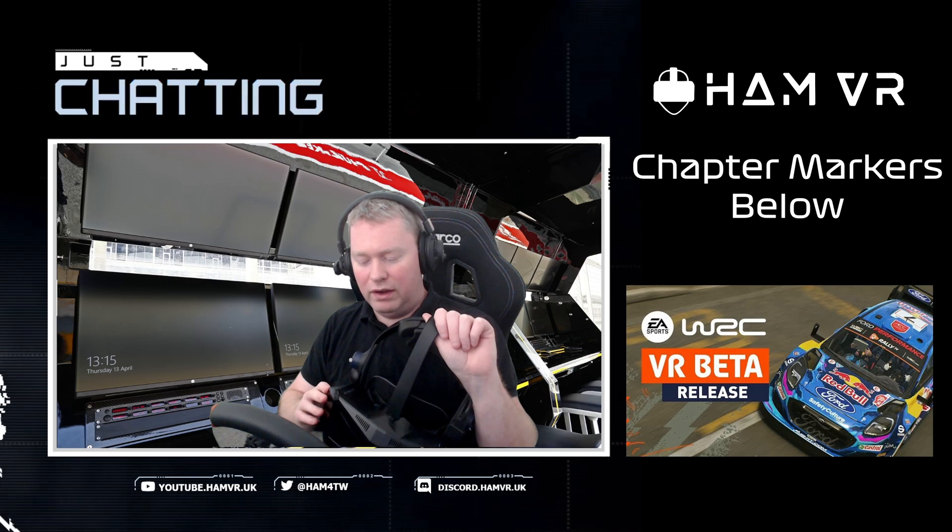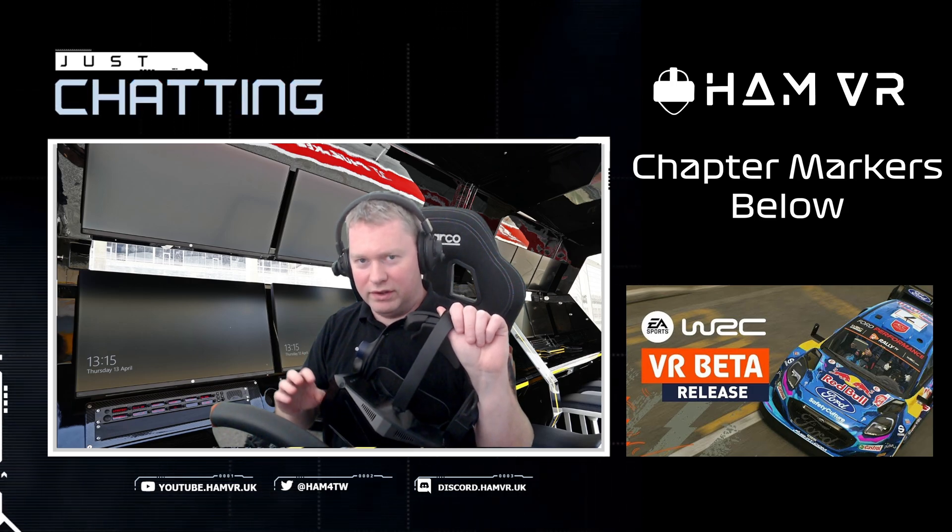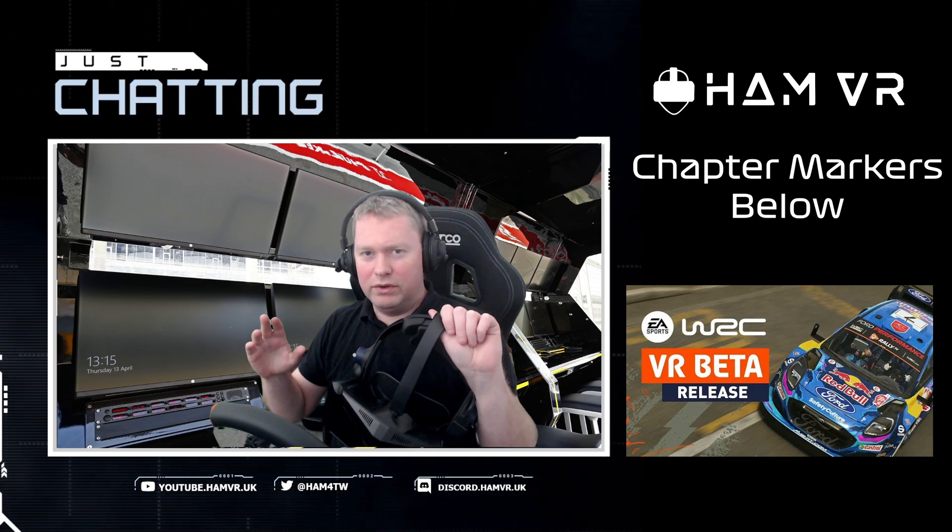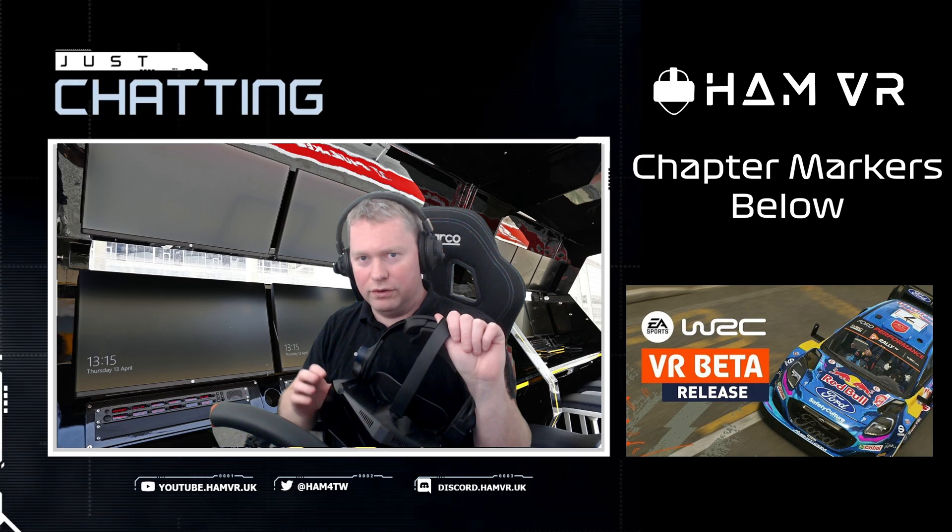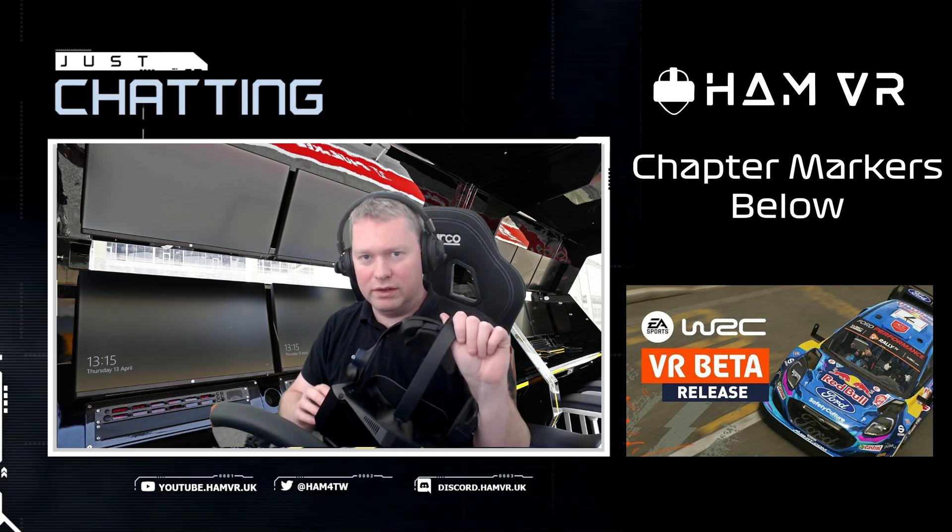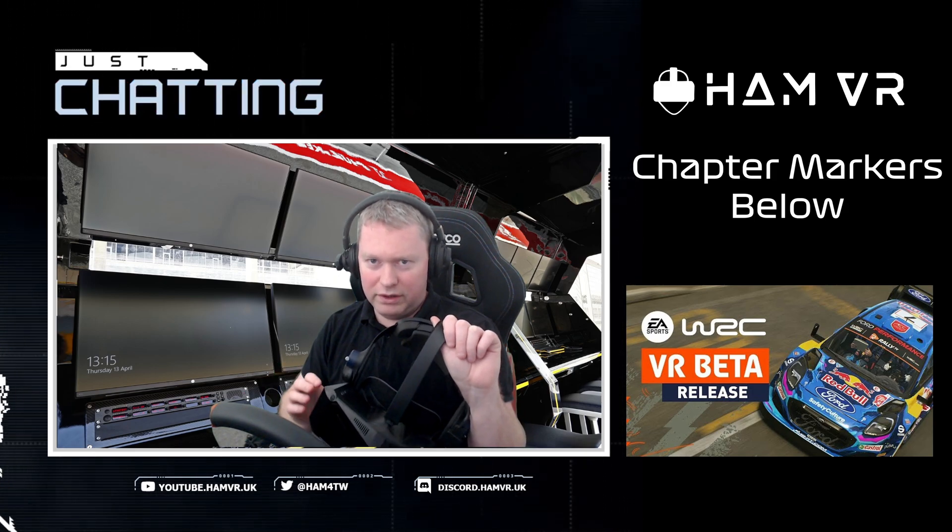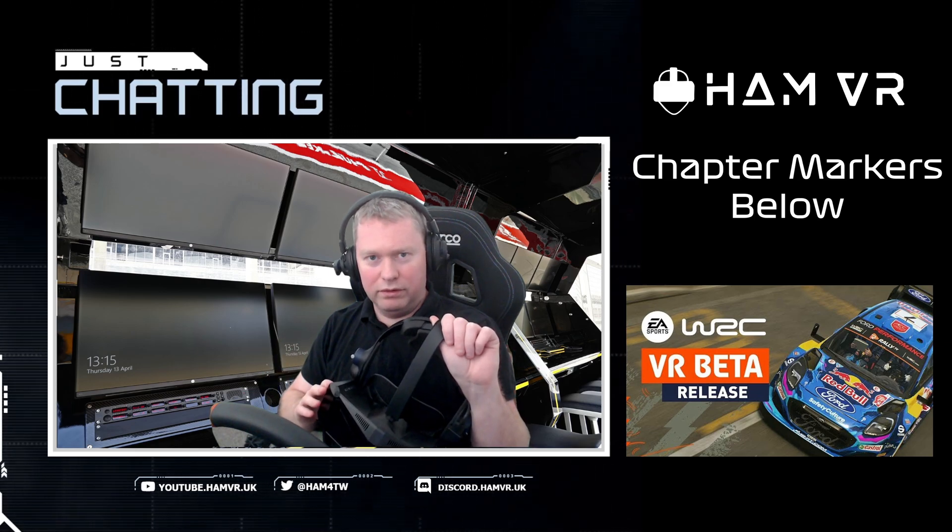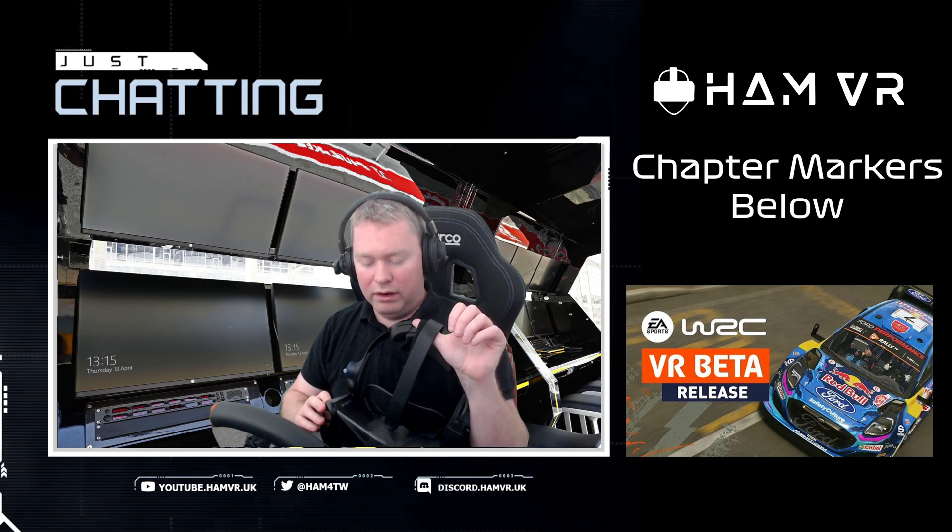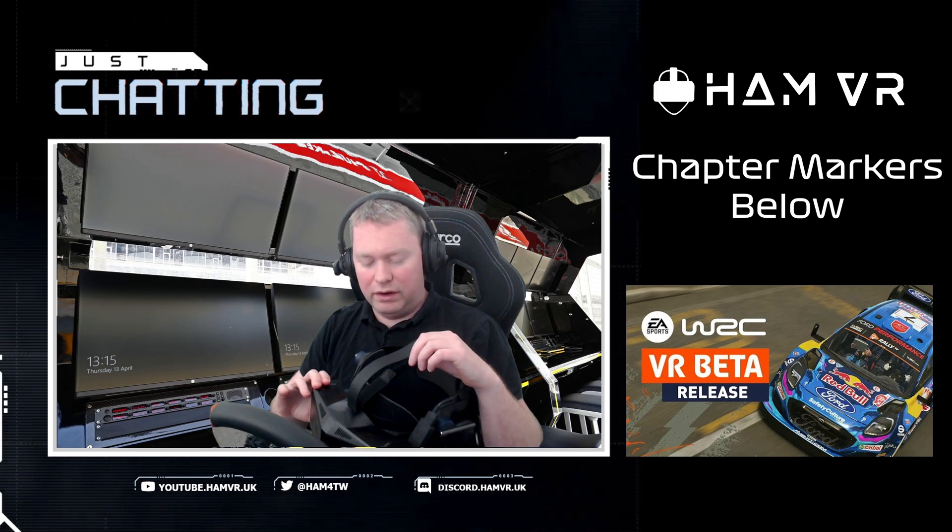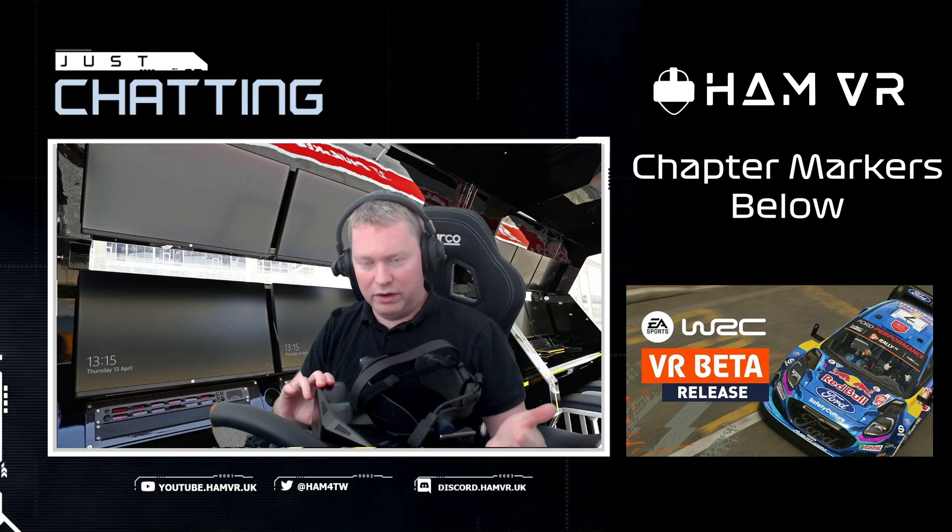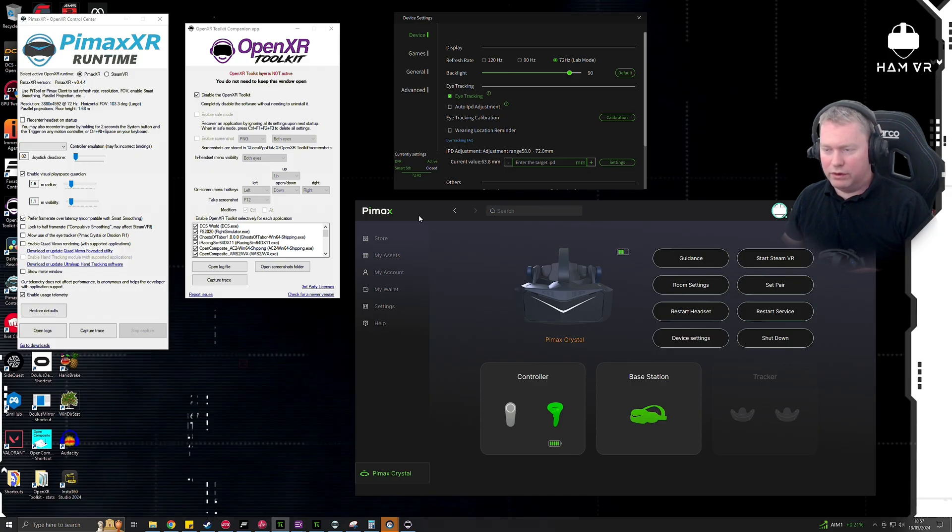Now I'm using an RTX 4090 and an AMD 7800X3D, so you'll have to adjust the settings according to your spec, but that's to give you an idea of the system that I'm running this on. So once you've got your Crystal plugged in, you'll need to open up the Pimax Crystal Play software, which you've got here.